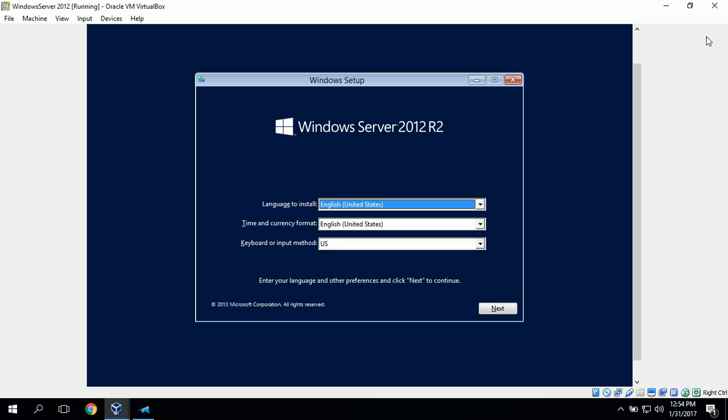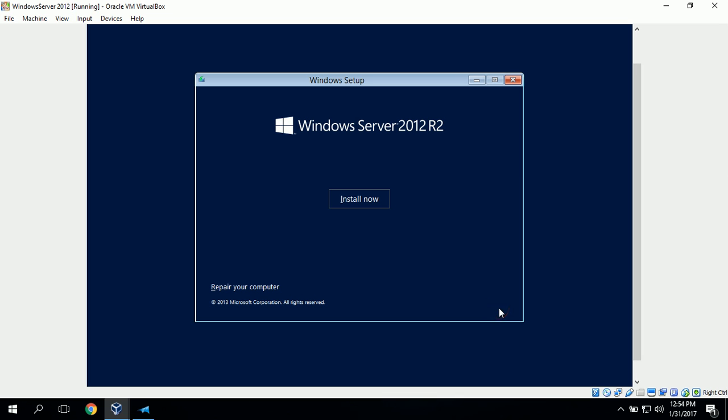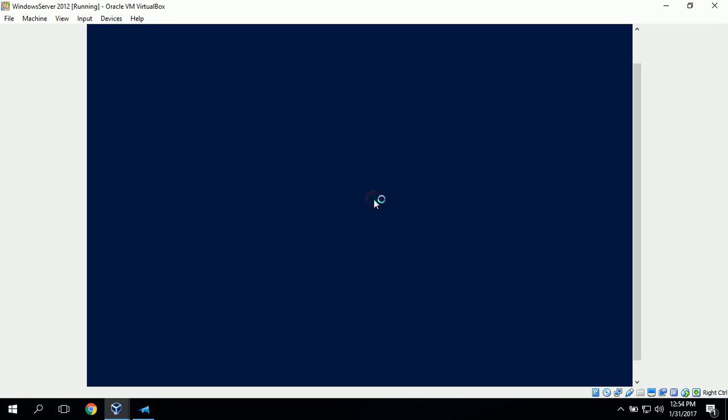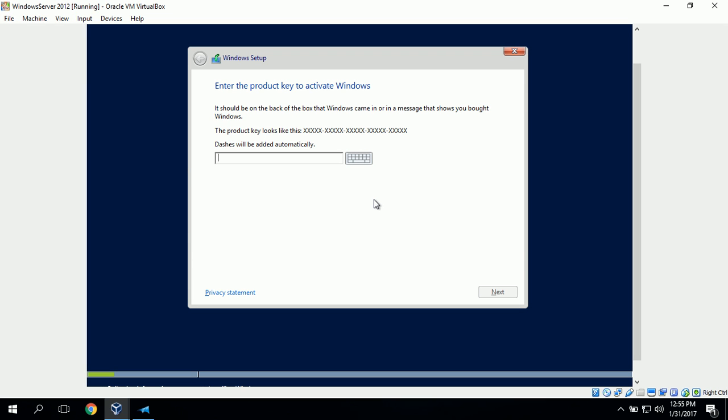First thing we need to do to install Windows Server is select our language, time, and keyboard preferences. We'll leave it at English, United States, and for our input method, we'll keep it at US. Now we'll click next. We do want to install Windows Server so we'll click install now. Setup is starting. Now it's asking us to enter the product key to activate Windows, so we'll enter that and click next.